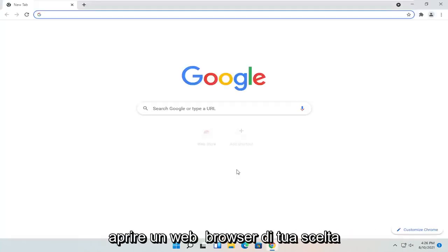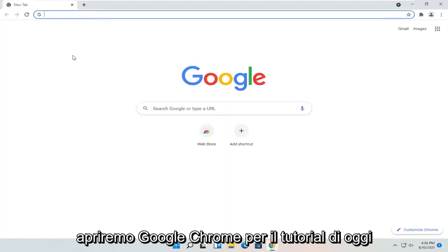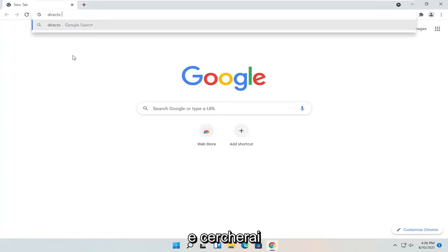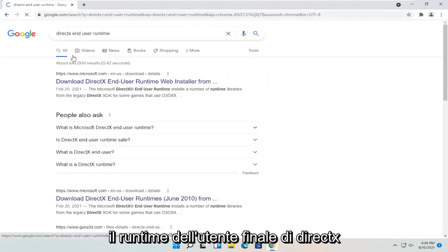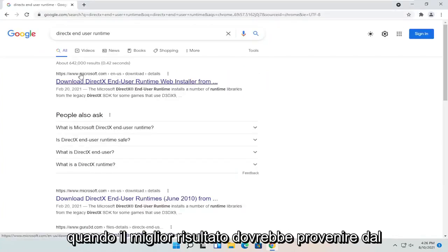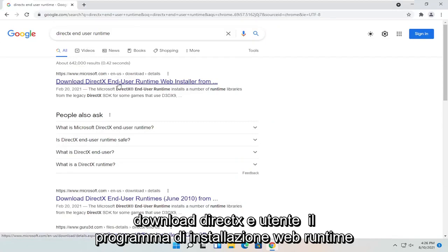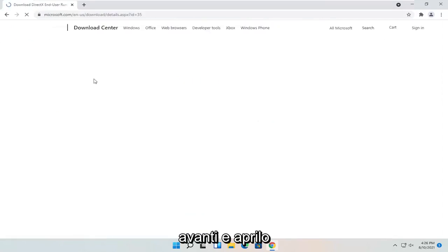All you have to do is open up a web browser of your choice. We're going to open up Google Chrome for today's tutorial and you're going to search for DirectX End User Runtime. One of the best results should be from the Microsoft website — this is Download DirectX End User Runtime Web Installer. Again, it should be a Microsoft domain. Go ahead and open that up.